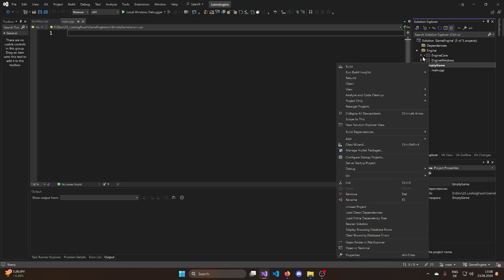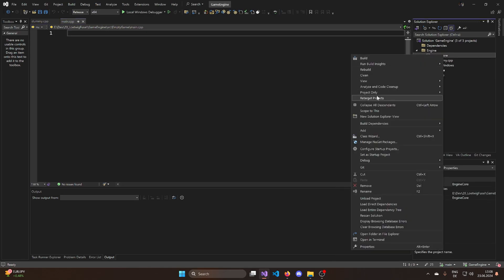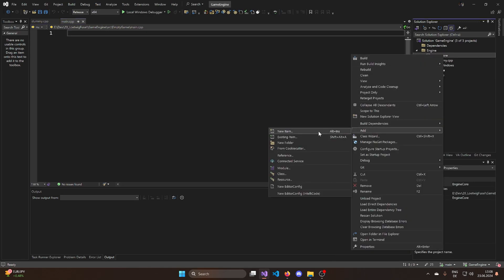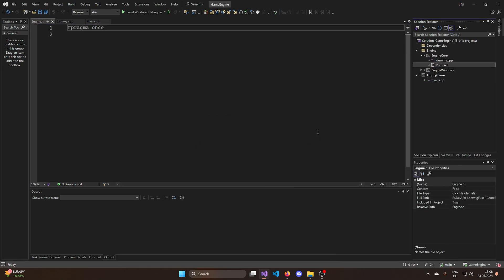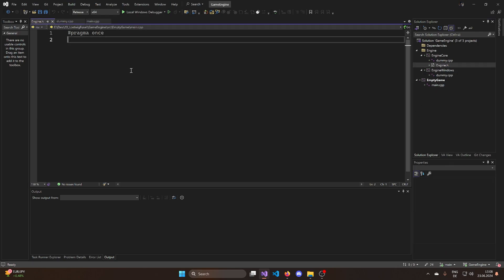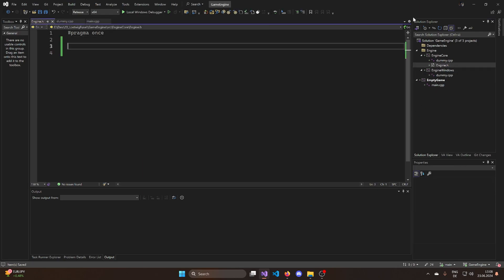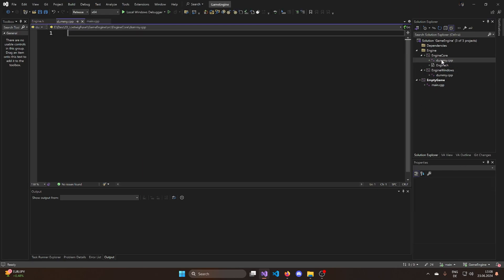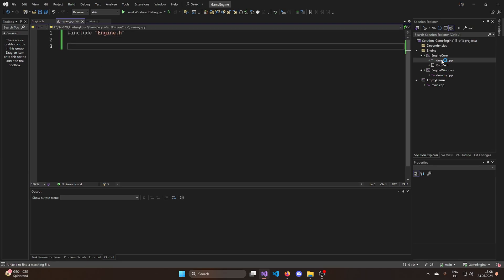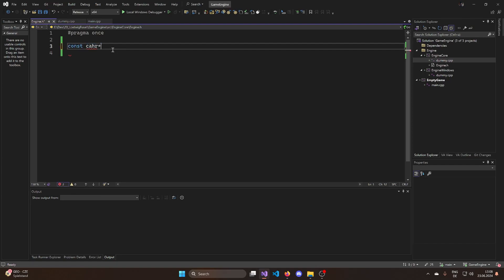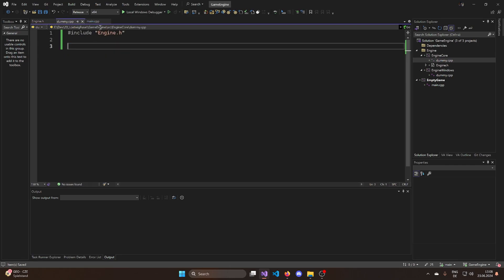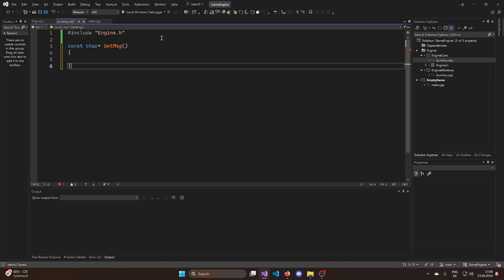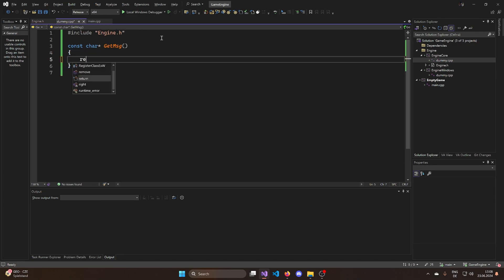And then what we should do in theory is we should now be able to use the engine. So for example, if I would have an engine core, if I would have an engine.h in here, then I should be able now to, maybe let's add some implementation. Let's quickly do this in the dummy. If I have a const char pointer get message to get a message in here, I could go into my dummy and define an implementation for that and return hello world.